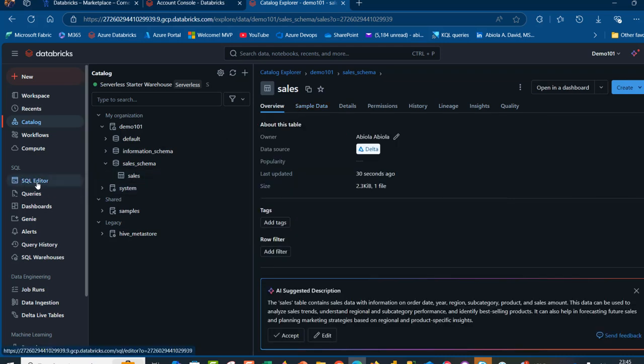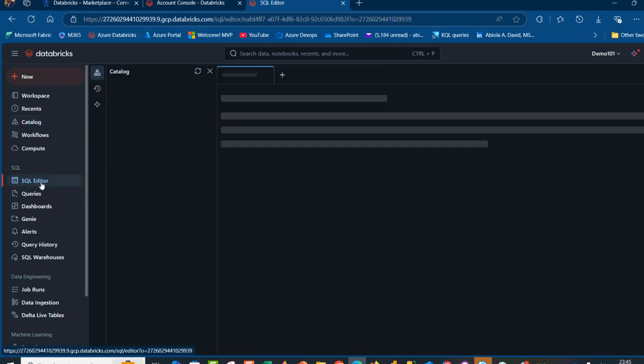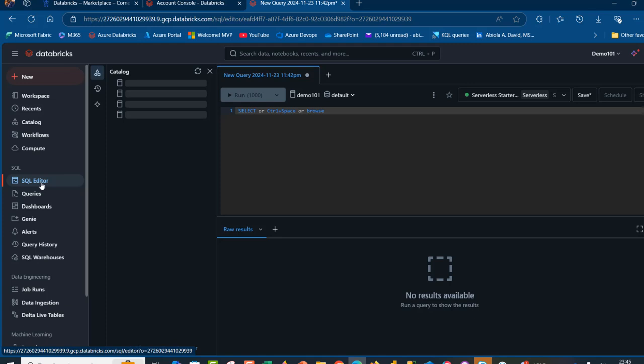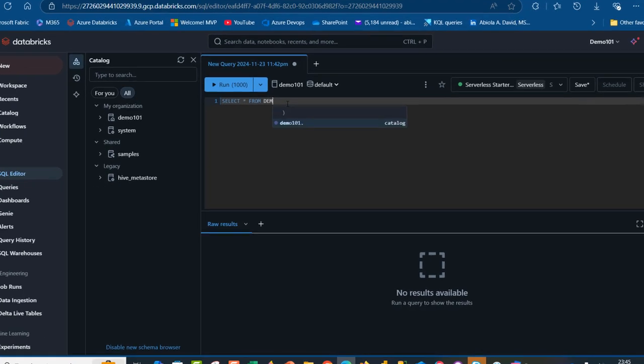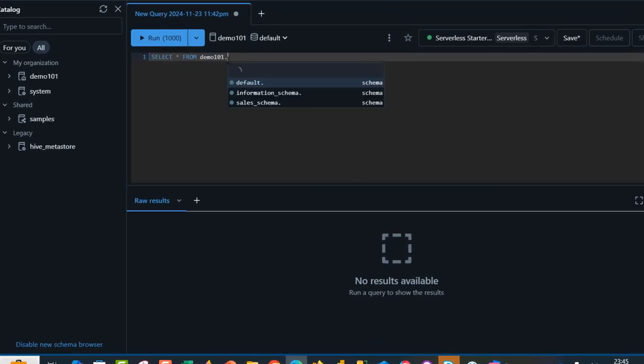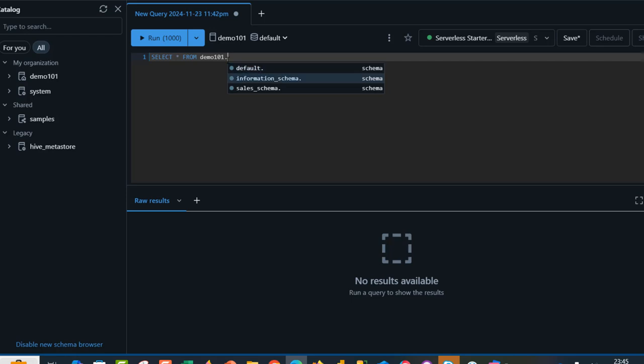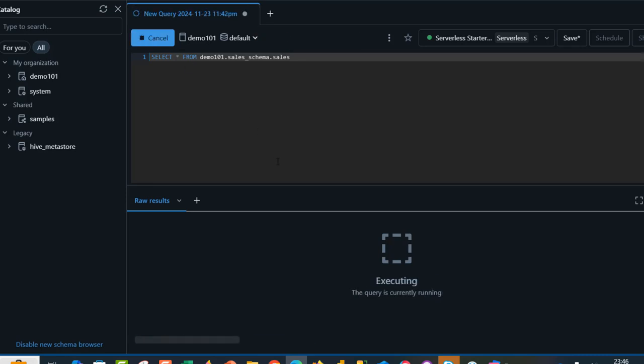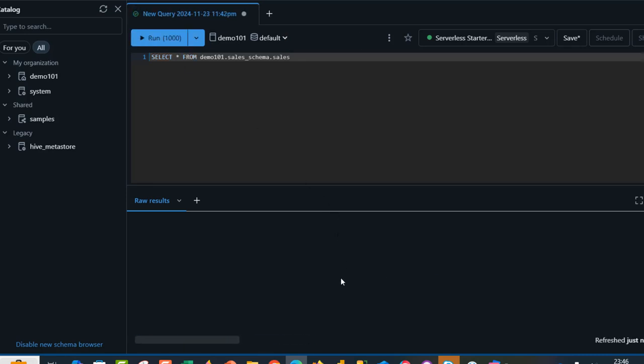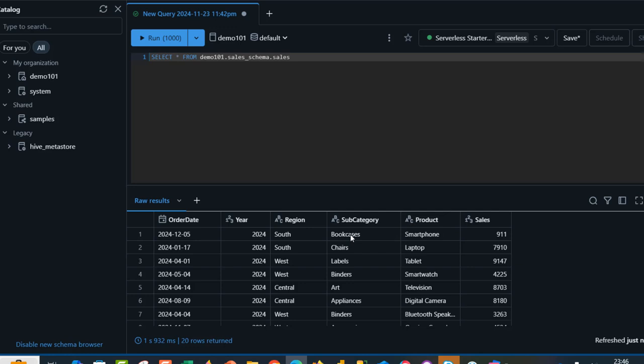So I can come to the SQL editor and I can start querying the data with the serverless compute. So I can write SELECT star FROM demo 101 Unity Catalog, take the sales schema and refer to the sales table and I can run the code. And then we have the results.